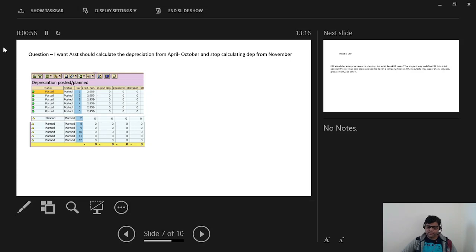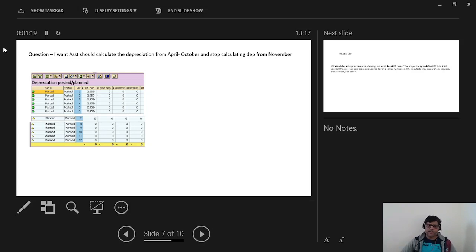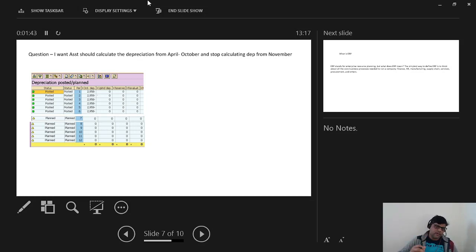There are different ways we can use the asset shutdown process. One option is to apply it in transaction code AFMA, which is where you maintain the depreciation key. If you go to the depreciation key, towards the end you will find a shutdown process option. You can maintain it as yes or no. If it is no, depreciation will be calculated; if it is yes, asset shutdown is activated.